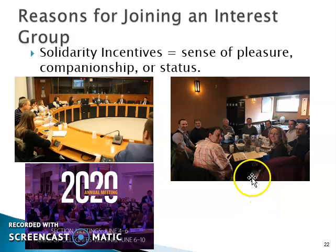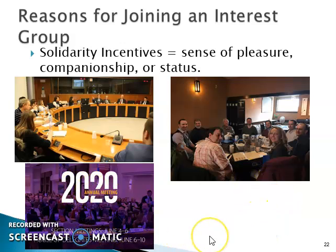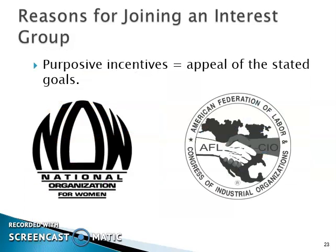Other interest groups are less formal, but still there's a sense of camaraderie and companionship going on. Here's the American Medical Association in the lower left — a major meeting of delegates — which gives them a sense of pleasure and status as well. So that's one of the reasons that individuals join an interest group.